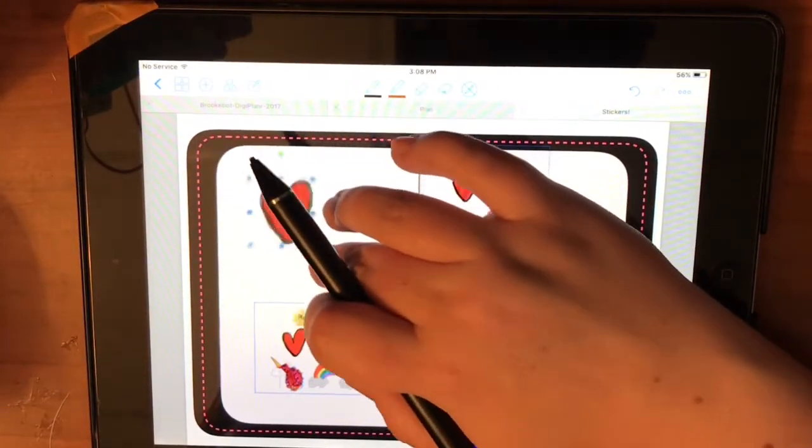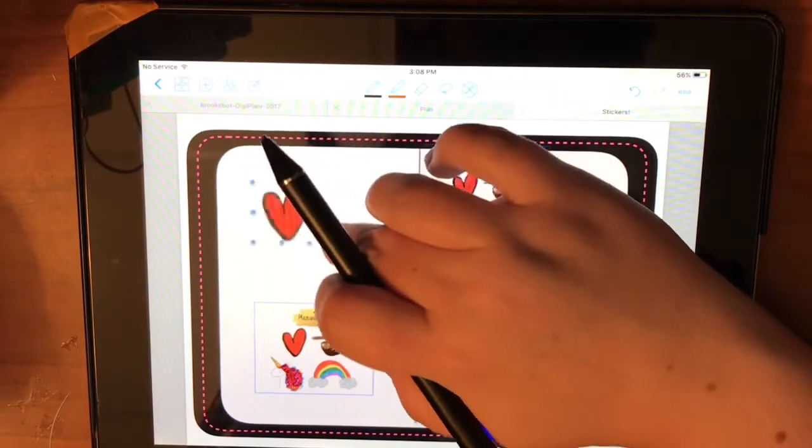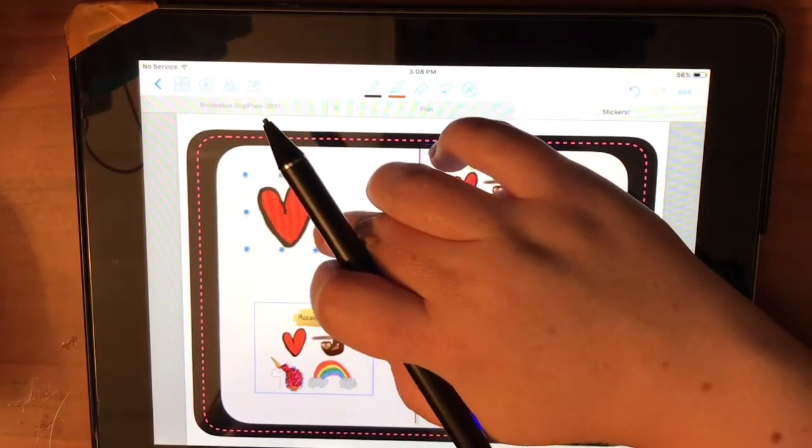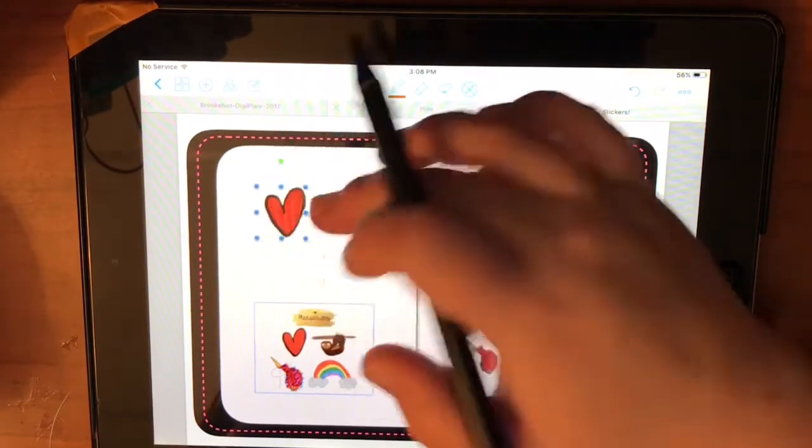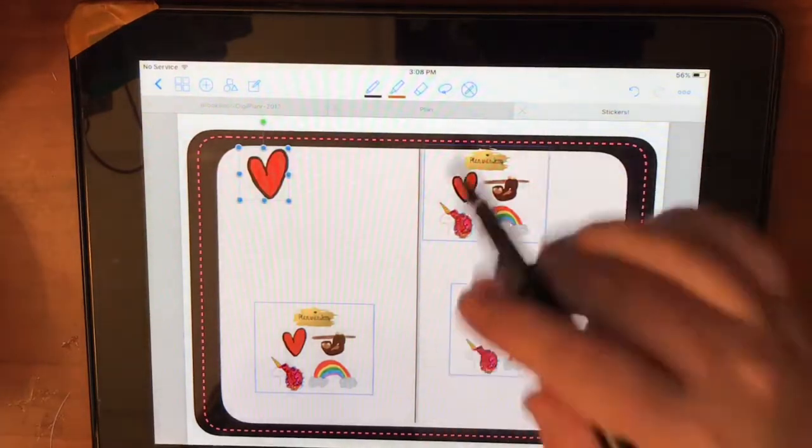And then you can see you can resize it, depending on how big you want your stickers in your sticker book to be. And then when you go to use them in your planner, of course you can always make them bigger.